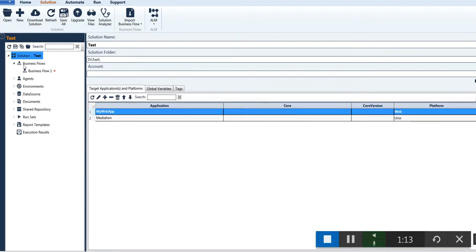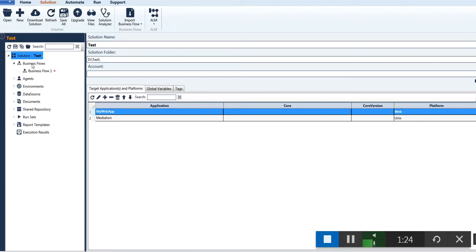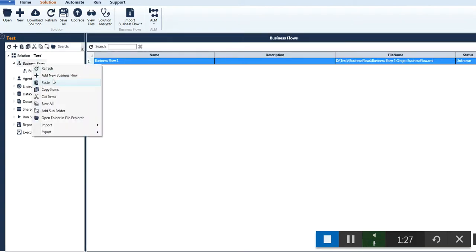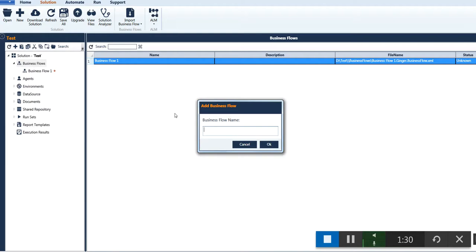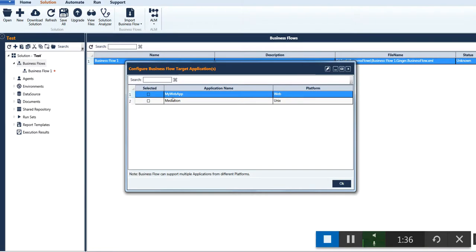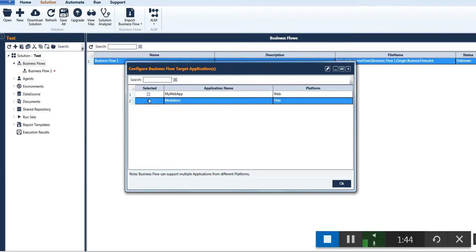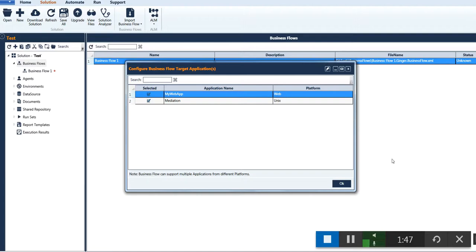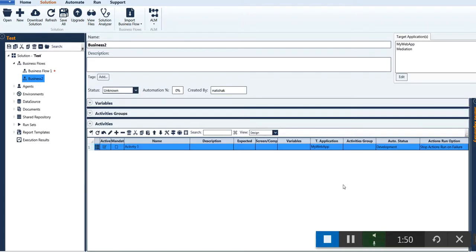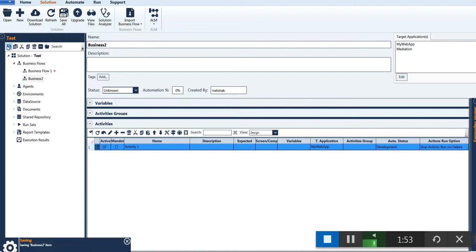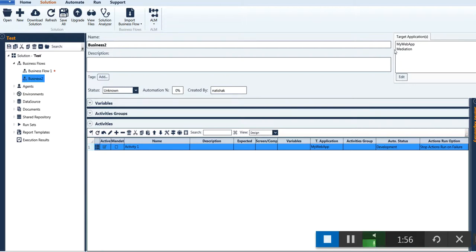Click the OK button and save the changes. To add a business flow — a solution can have multiple business flows — right click on the business flow area and select the Add New button. Enter the business flow name and click OK. This will display the list of added target applications for the solution. You can select one or multiple applications as per your business flow, then click OK to add the business flow and save the changes.